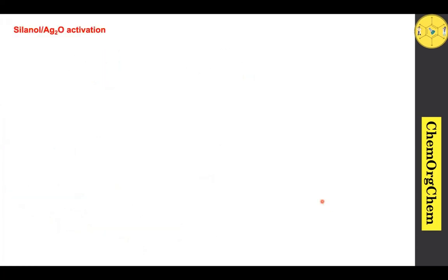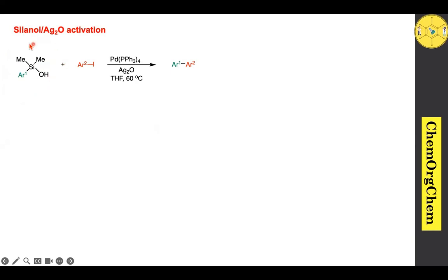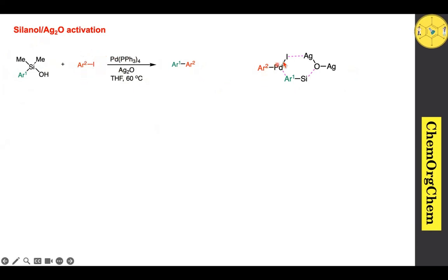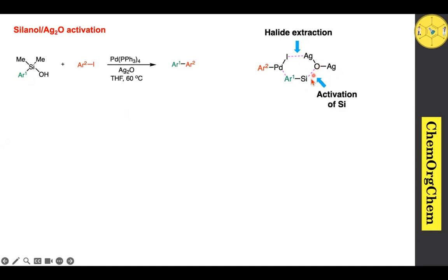The next method is silanol and silver oxide activation. A silanol derivative reacts with an iodo compound under palladium(0) with silver oxide acting as activator to produce the carbon-carbon coupling product. In this mechanism, palladium(0) undergoes oxidative addition with the iodo compound. Silver oxide interacts with the halide, facilitating halide extraction, while simultaneously the oxygen activates the silyl substrate so that transmetallation takes place.